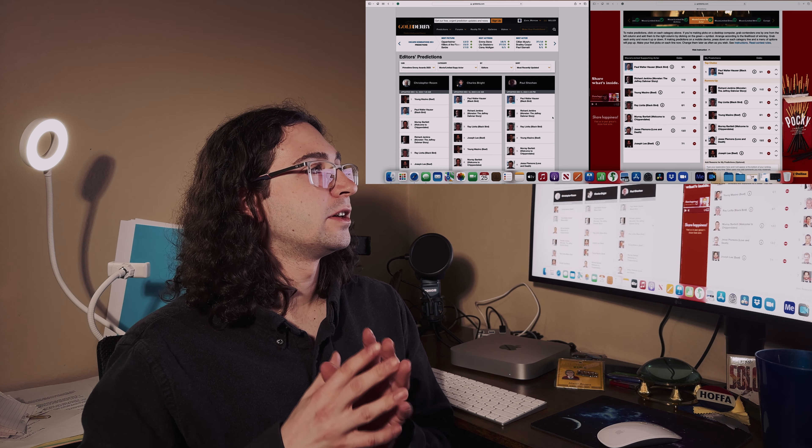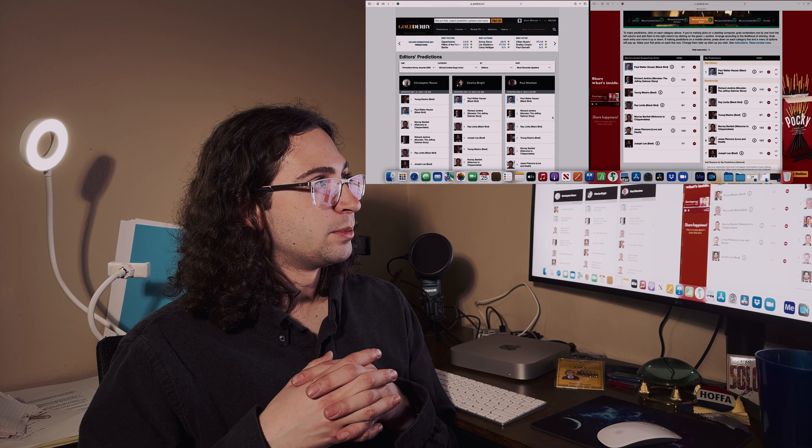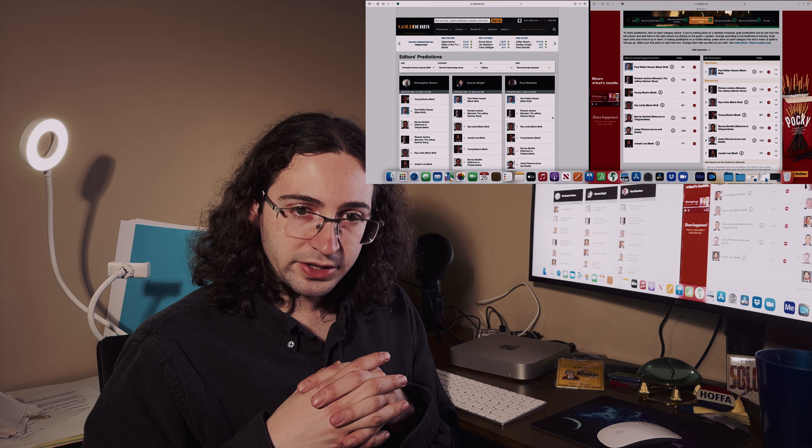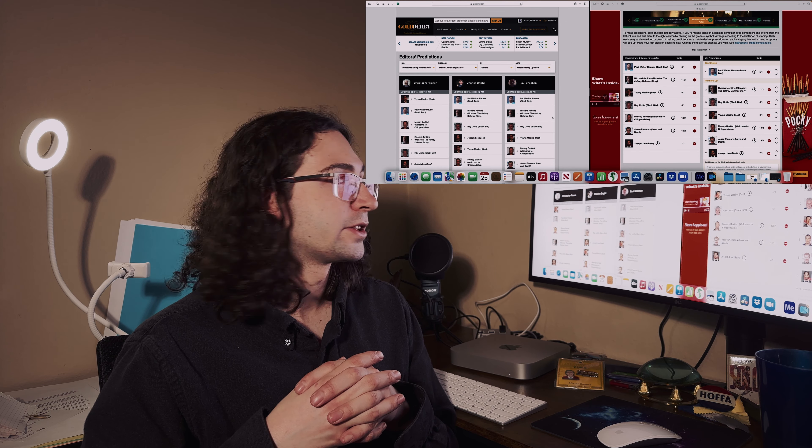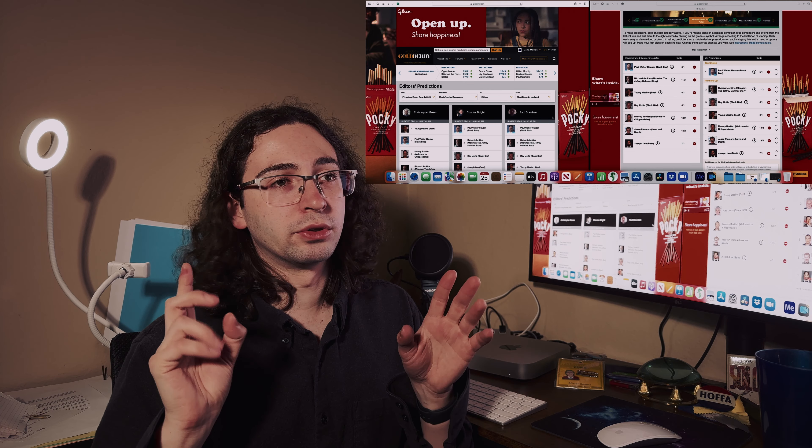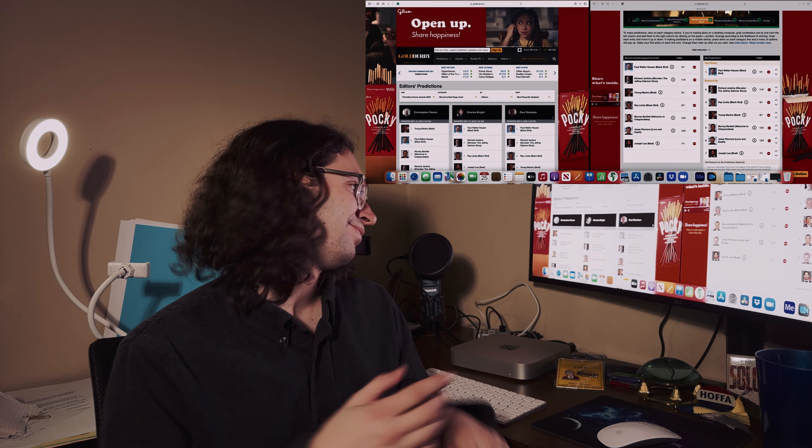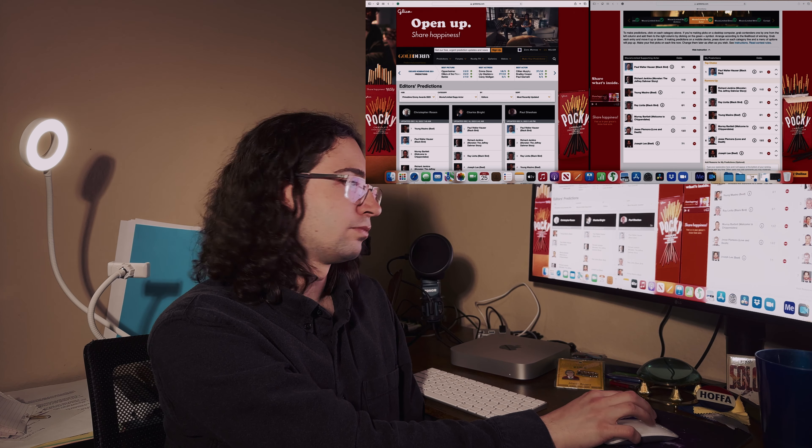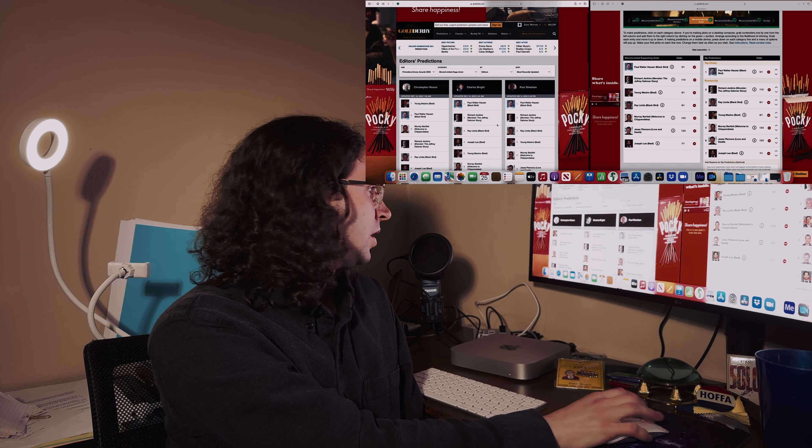For TV movie or limited series supporting actor, this one to me is kind of a no-brainer. I'm going with Paul Walter Hauser in Black Bird. He won the Golden Globe almost a year ago, and honestly he knocked it out of the park and he deserves to win. So I'm sticking with Paul.